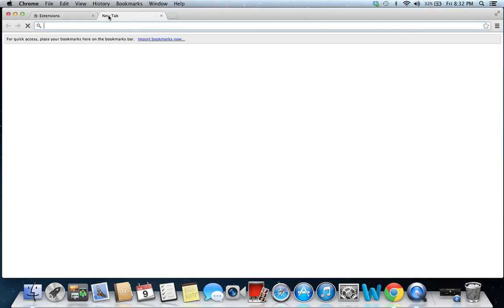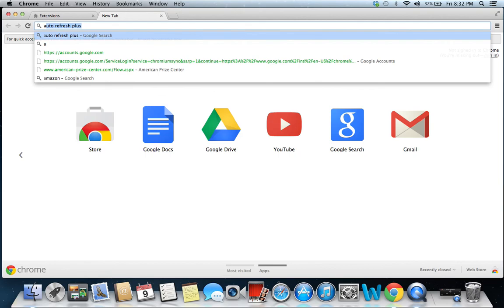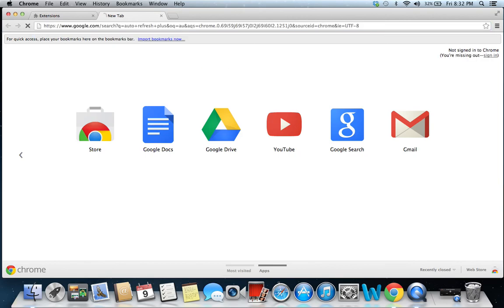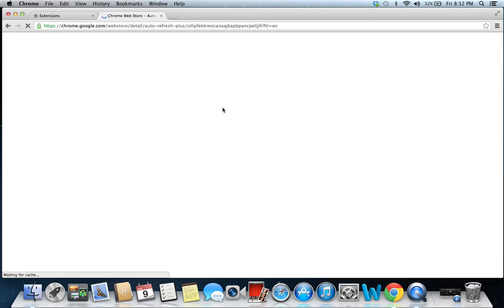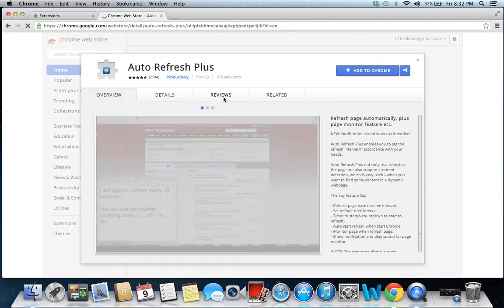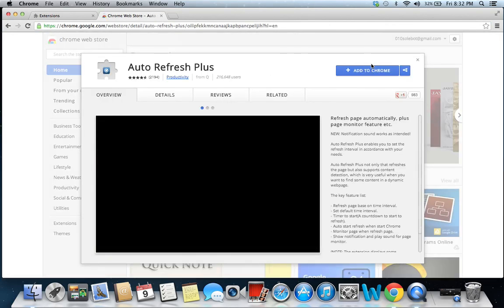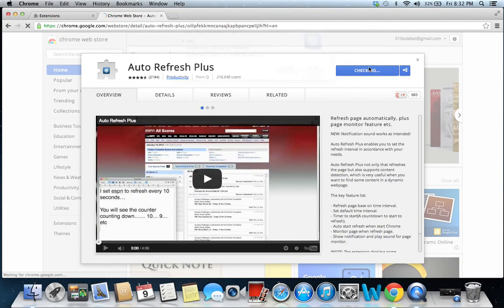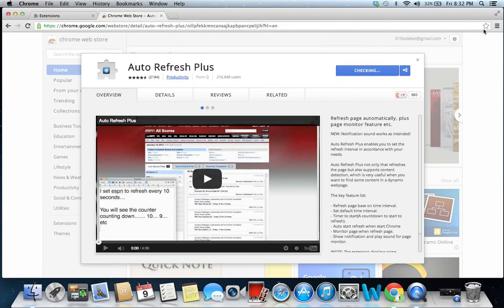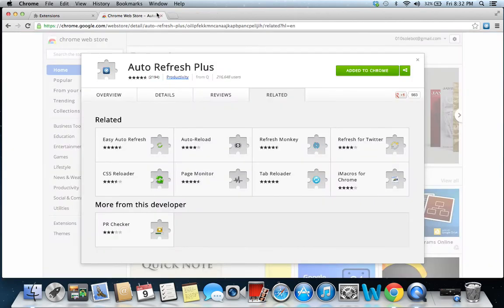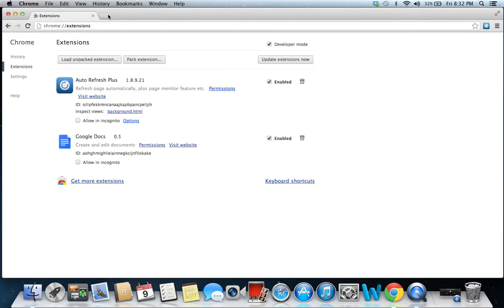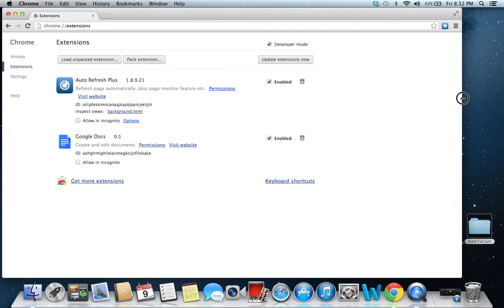The first thing you're going to want to do is go to Auto Refresh Plus. This is so that the Twitter page will automatically refresh itself. It's real quick, just add it to your Google Chrome. It's going to pop up right here. You're going to close this and then come into the Extensions tab.